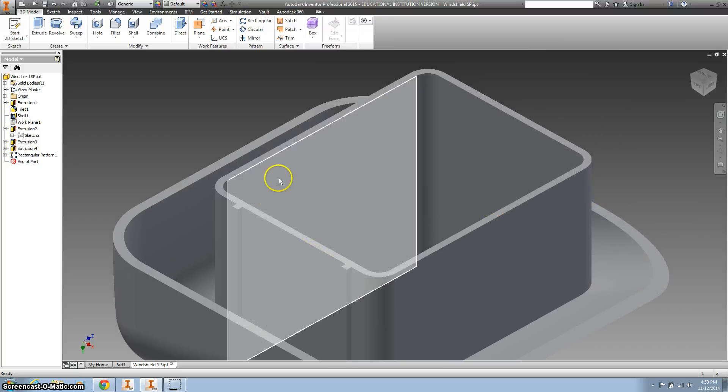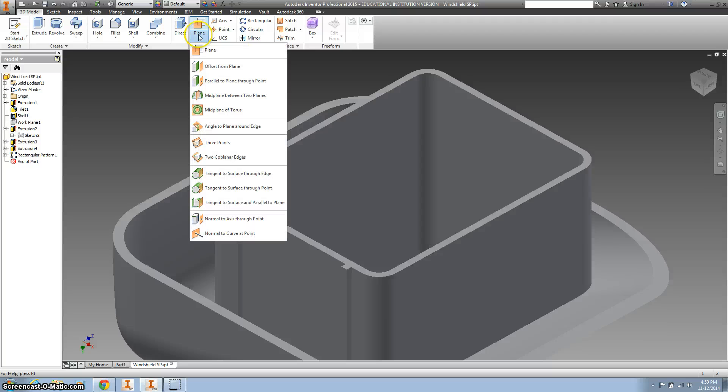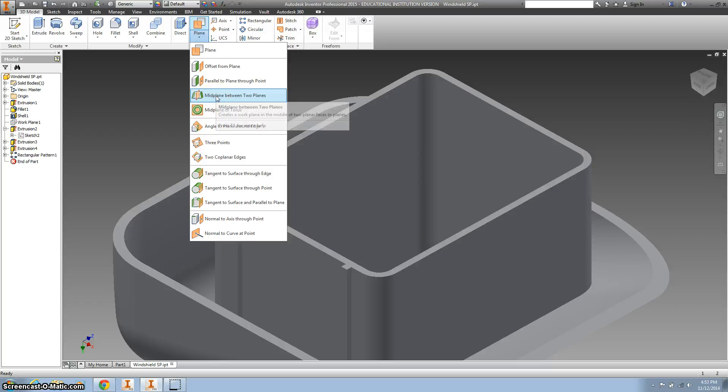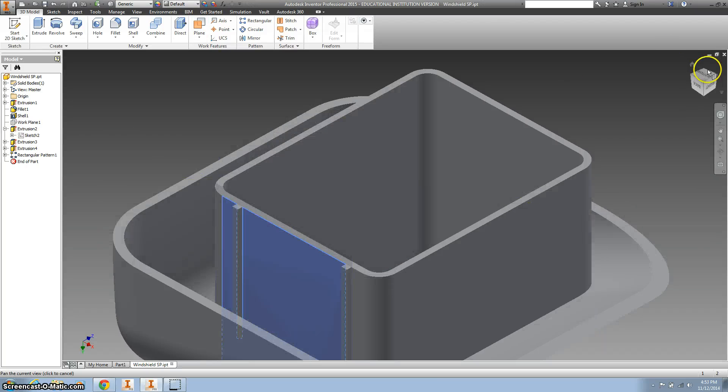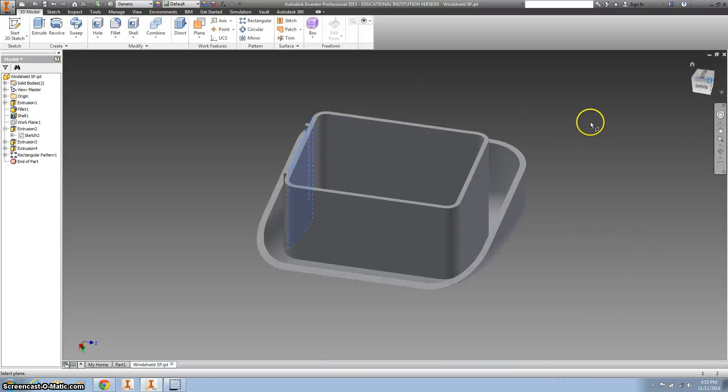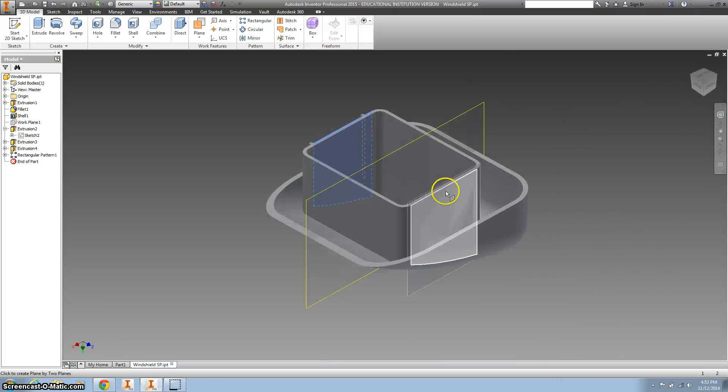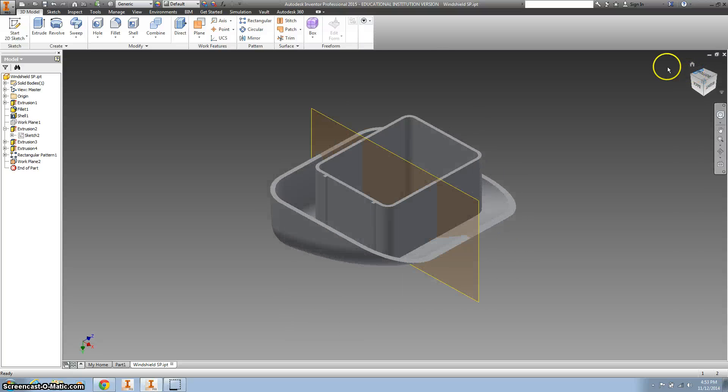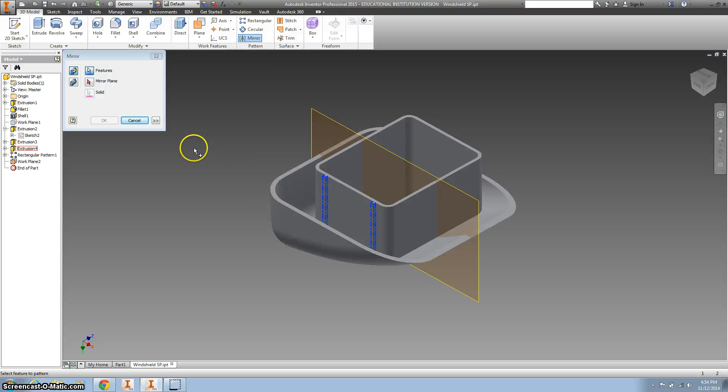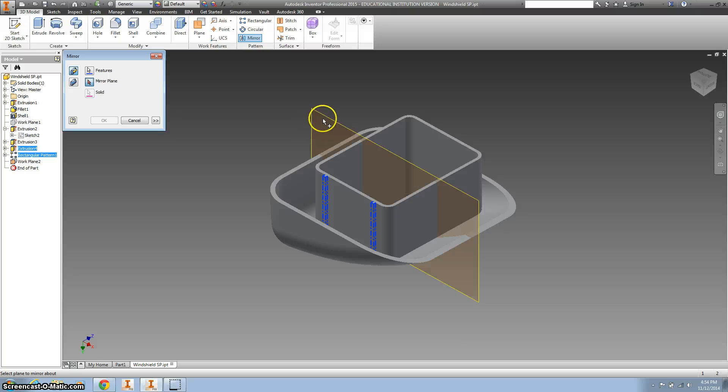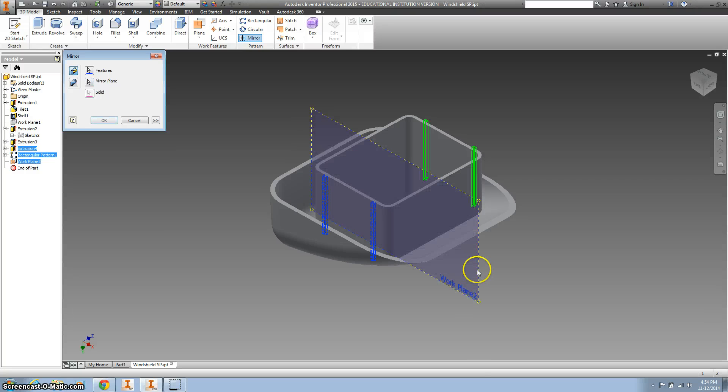I need two more of those on the other side. I'm going to create a plane - a midpoint plane. Click here, rotate around so I can pick this outside surface. I'm going to use my mirror tool. Click on both of those, click on my plane. Hit okay.